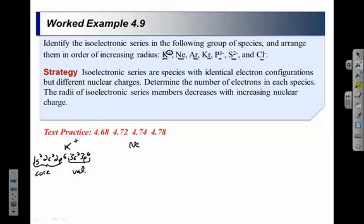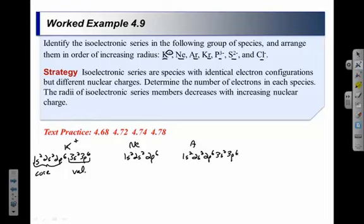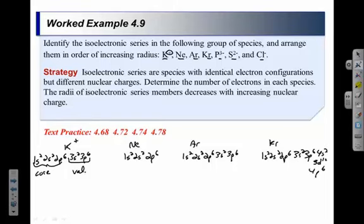Neon is not an ion in this example, so neon's configuration is just 1S2, 2S2, 2P6. For argon: 1S2, 2S2, 2P6, 3S2, 3P6. For krypton, add one more level — Kr has 36 electrons.